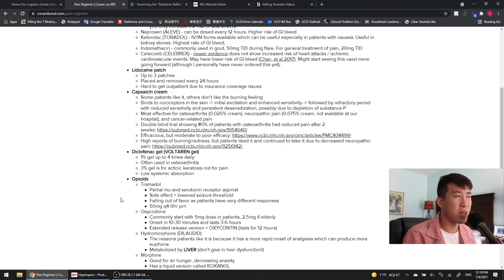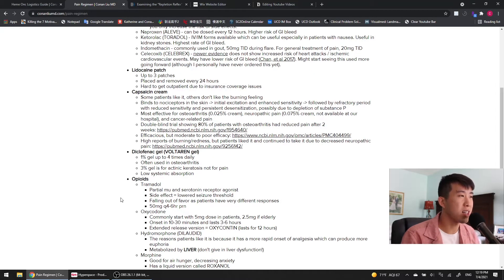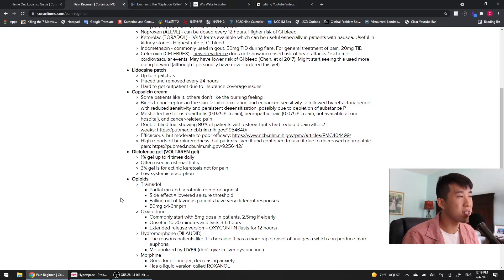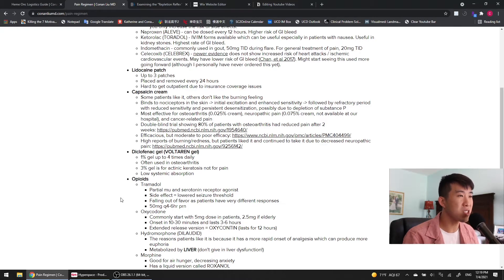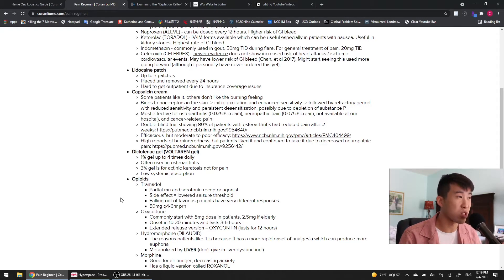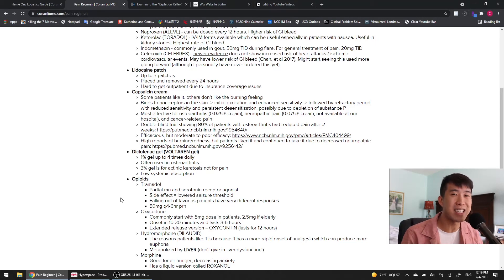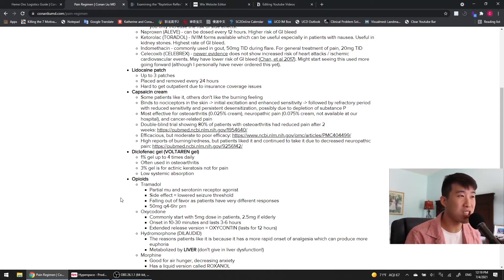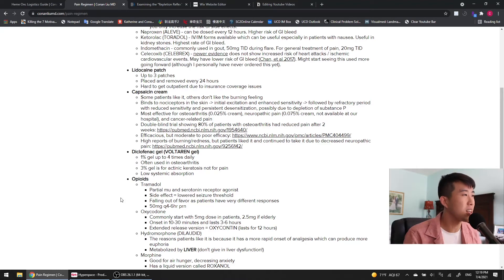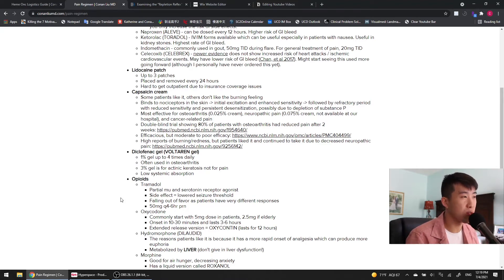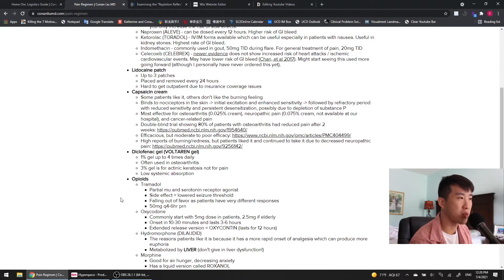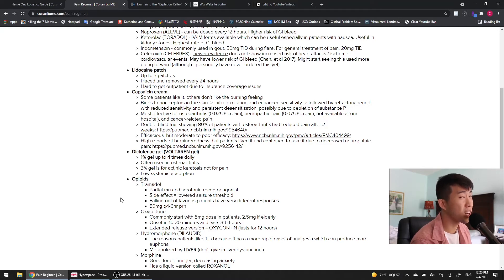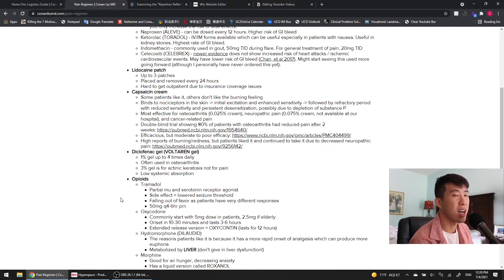Capsaicin cream, one of my faves. So, some patients like it, but others don't like the burning feeling. Basically, what it does is it binds to nociceptors in the skin and causes initial excitation and enhanced sensitivity, but then there's this refractory period where there's reduced sensitivity and persistent desensitization. That's possibly due to the depletion of substance P. This is most effective for osteoarthritis. We use the 0.025% cream for that, and then also for neuropathic pain where we use the stronger concentration of 0.075% cream, which is not available at UC Davis, unfortunately, and then cancer-related pain.